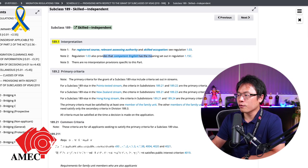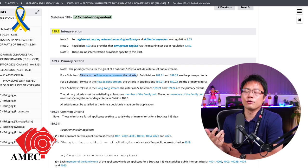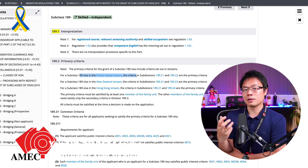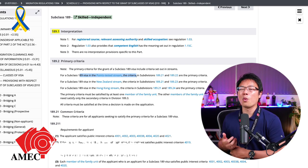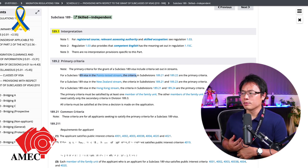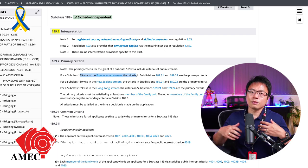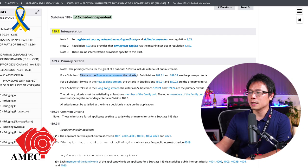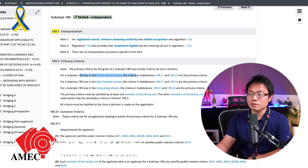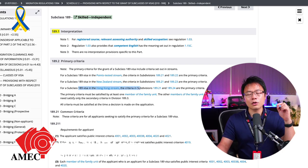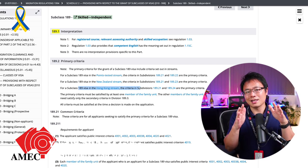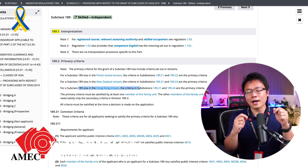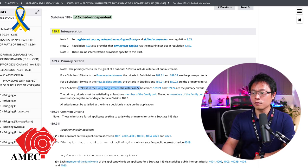So there are three streams. There is point test. It's the general skill migration stream where 90 percent of people are interested about it because why depend on someone else? Why need a nomination or why need a sponsorship from a state government? Why not just do it yourself? It's easier. You're much more free. You don't have that constraint required to stay in a particular regional area for three years. And there's also New Zealand stream and Hong Kong stream. Now, I'm not going to go into the actual criteria, but here I'm actually taking you through the flow of how the case officer, the immigration officer actually goes through.